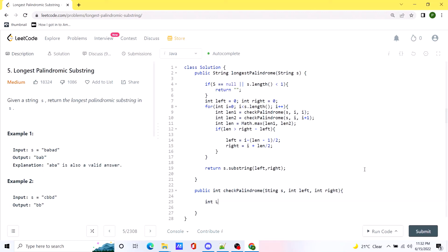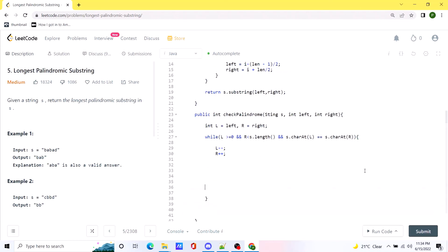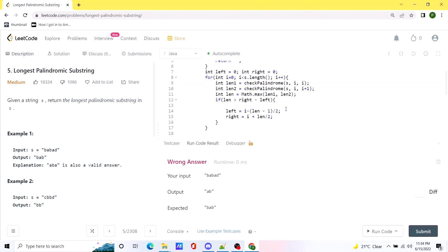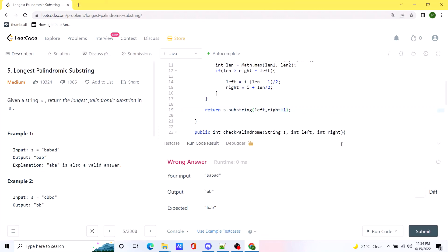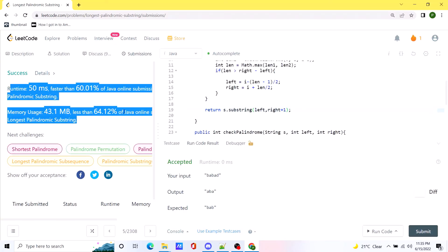In the checkPalindrome helper function, we assign l and r pointers, then run a while loop: while we have a valid palindrome we decrement left and increment right, checking that both values are the same and handling edge cases. After the loop we return the length found so far. We fix a minor off-by-one on the right pointer, run the code, and it works. After submitting, the code passes as expected. The solution will be posted in the comments.